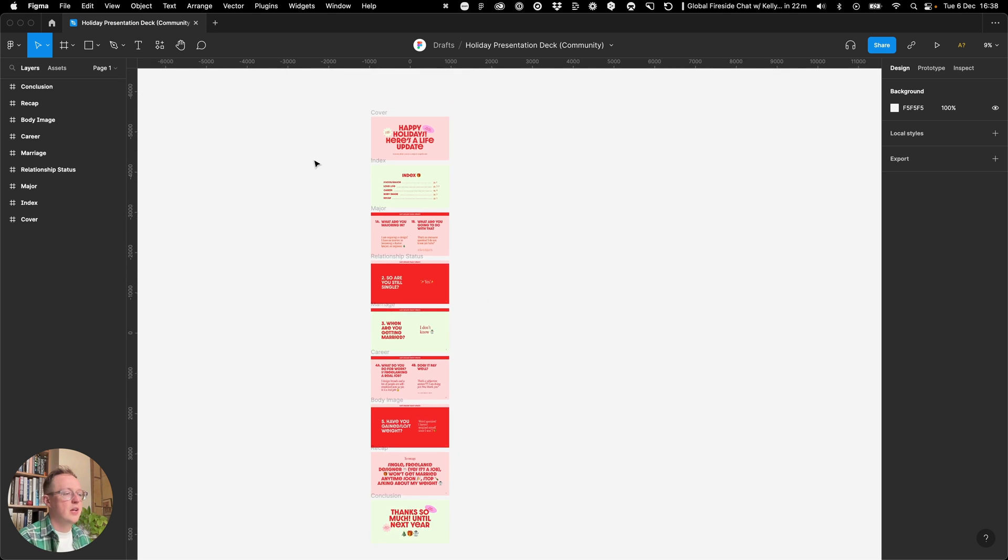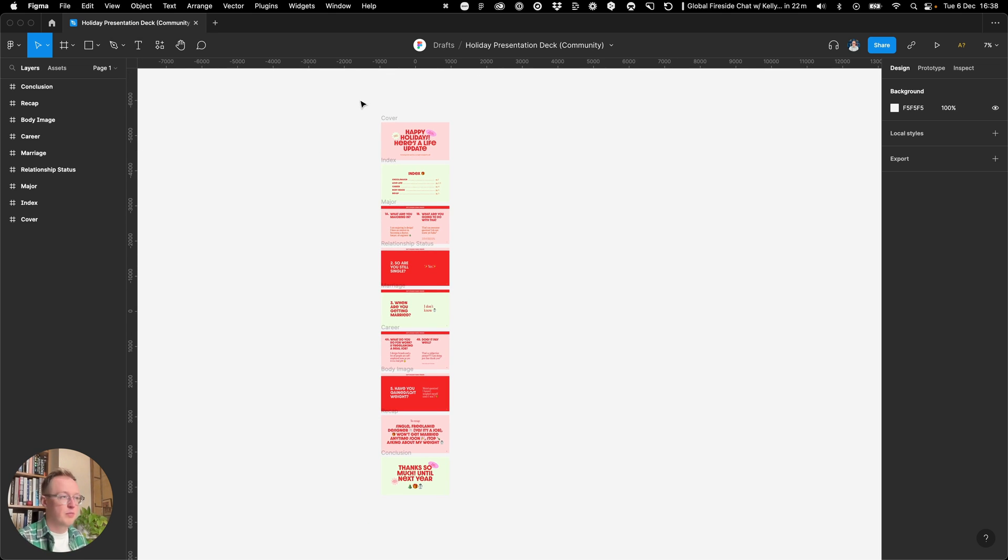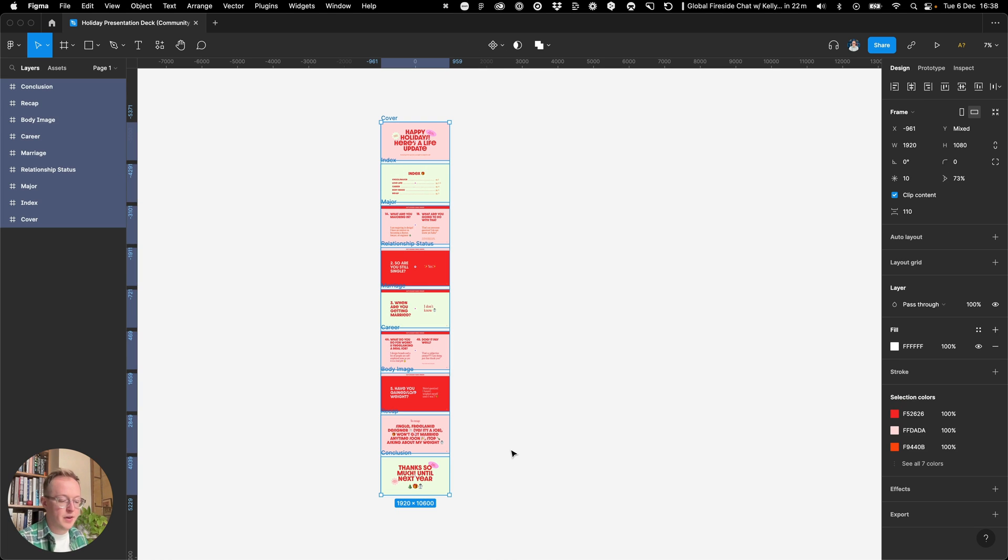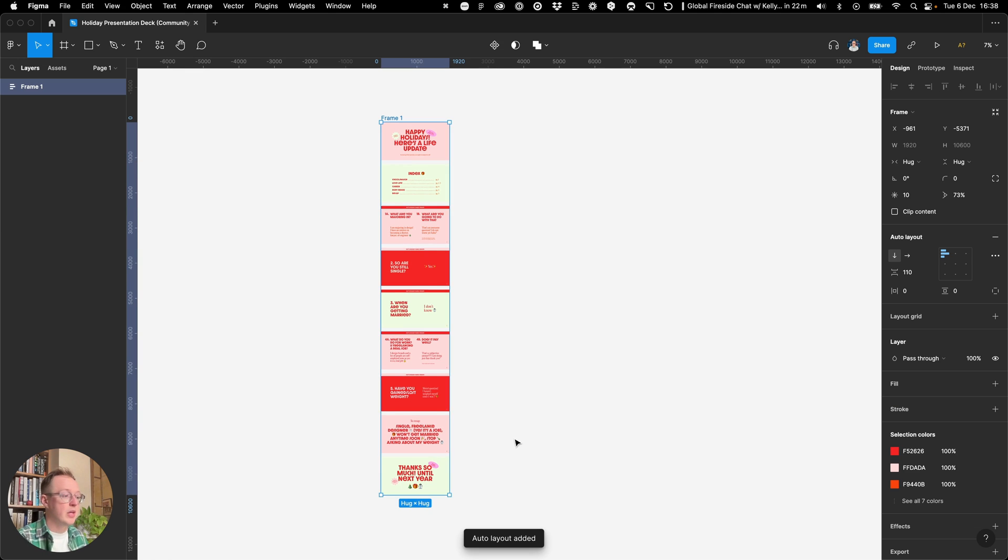And you can see that all of the slides are presented vertically. I can actually change the orientation of those if I wrap them in an auto layout frame by pressing Shift A on my keyboard. I can then change the orientation on the side.